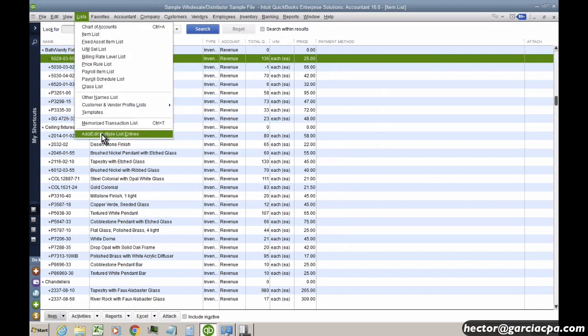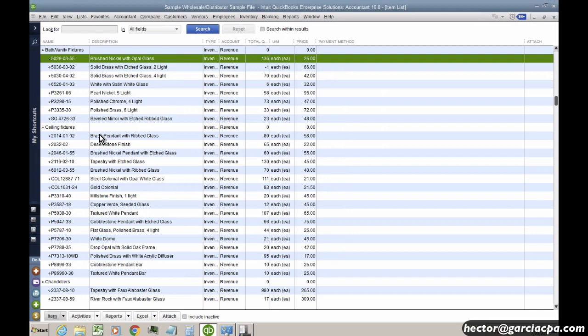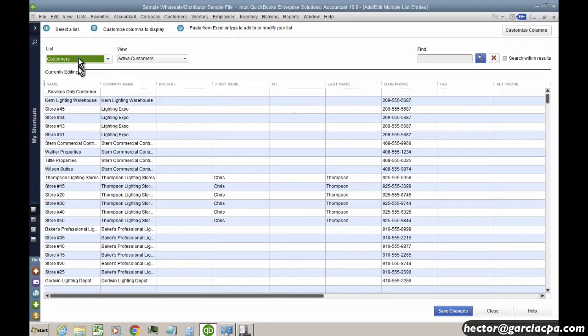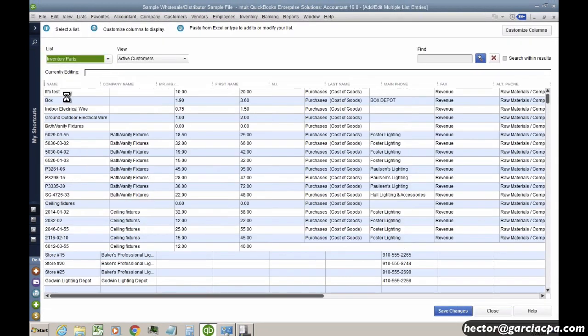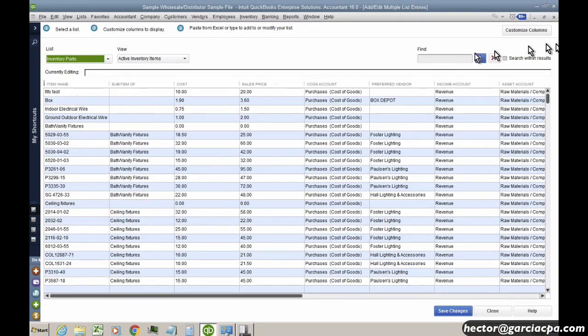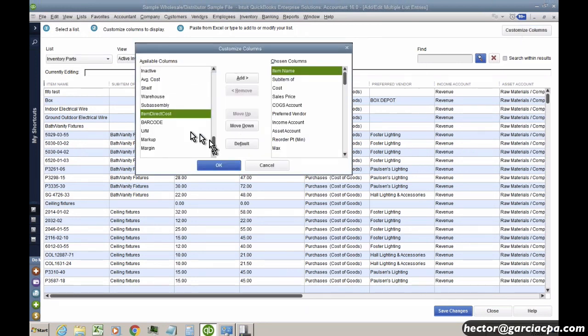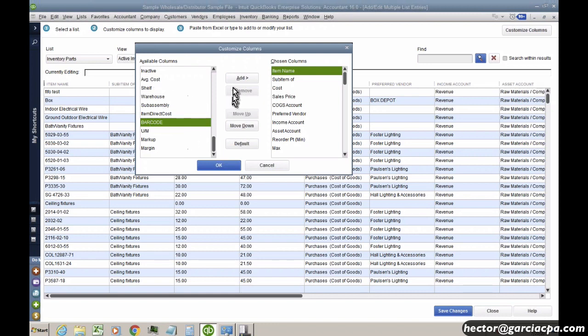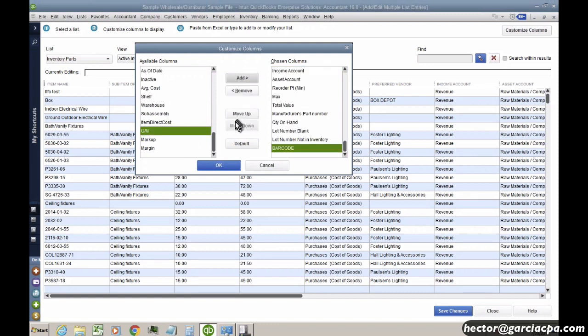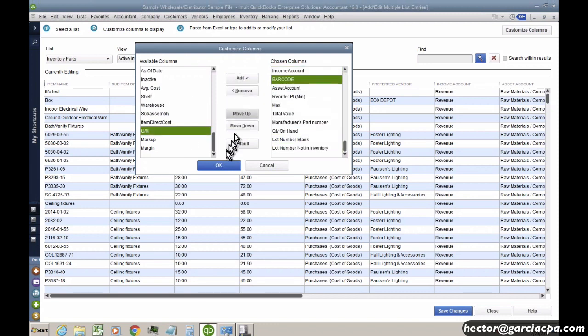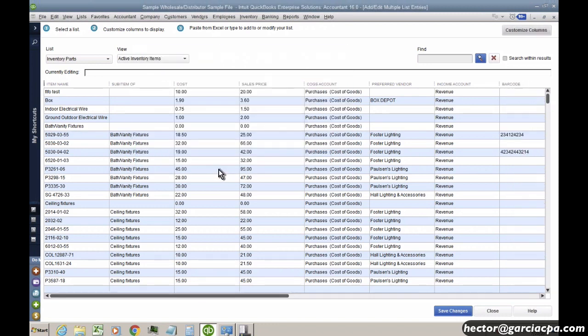They already have their barcodes in here or maybe they have a spreadsheet with all the barcodes and we can go into add edit multiple line list entries and we can select here inventory parts and we can click on customize columns and we can just load those into that custom field called barcode.